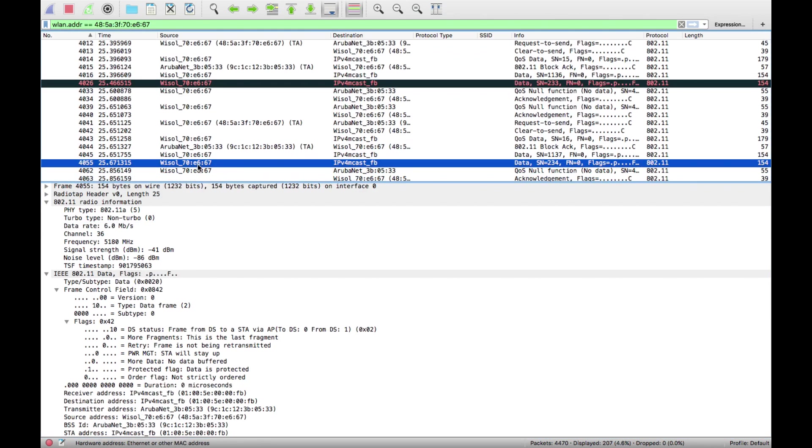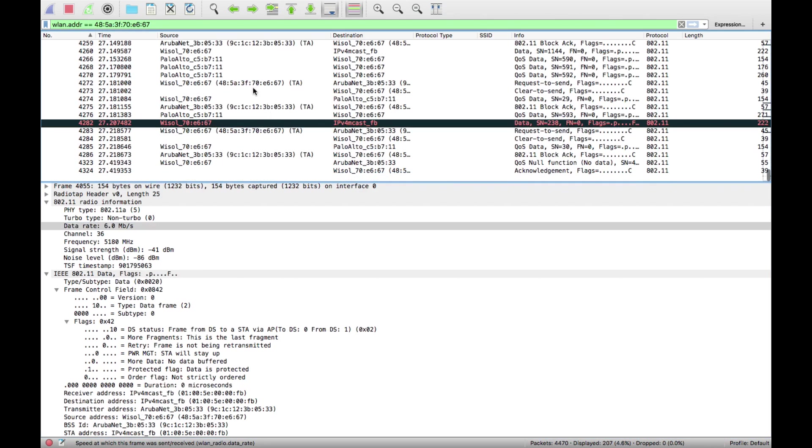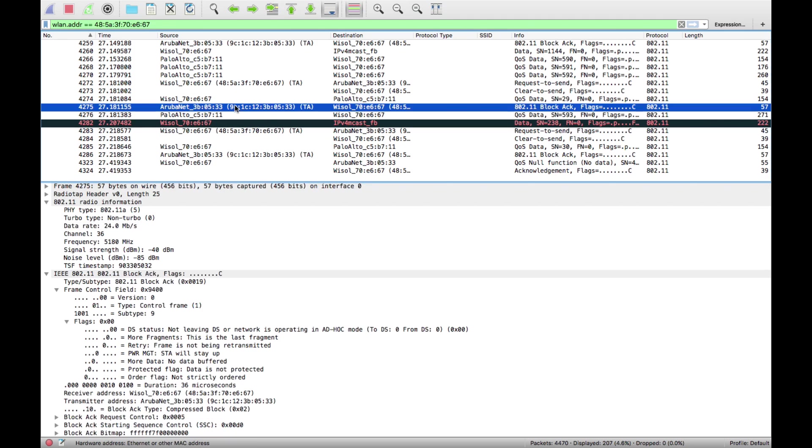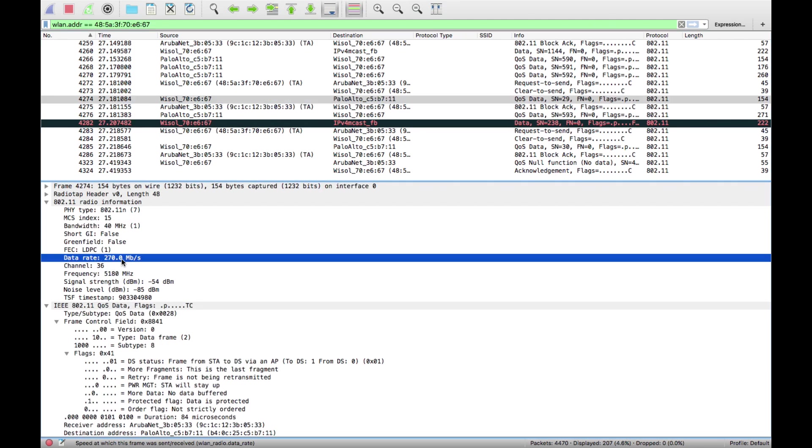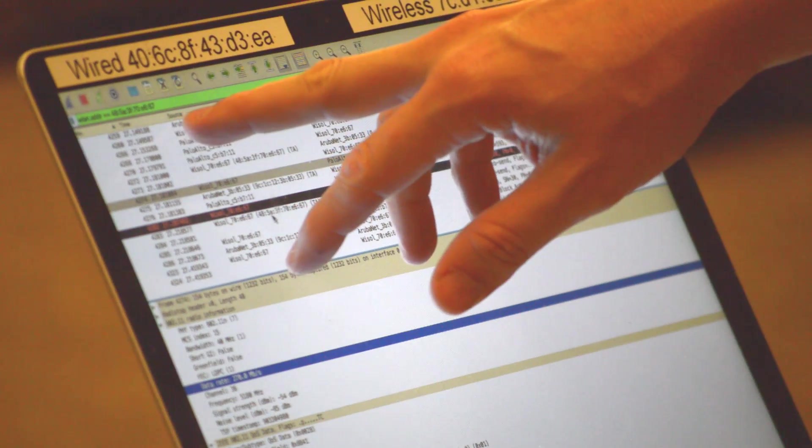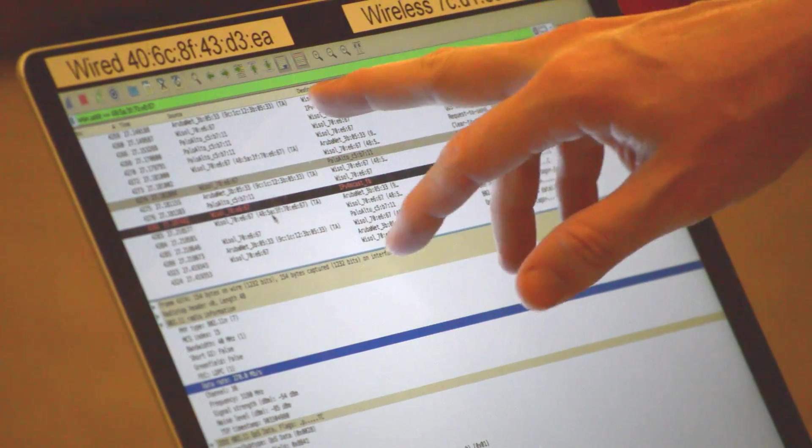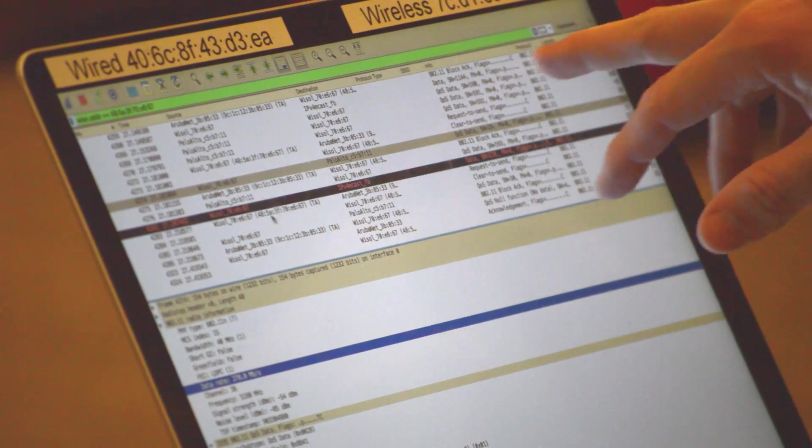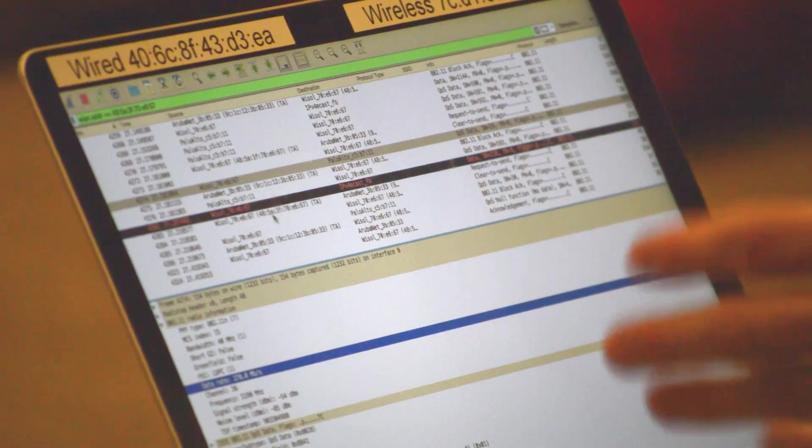Go to a data frame and it's 270 meg. If you want to see that quick and easy without clicking on each frame, you can make a column up the top here where you've got things like time, source, destination, info.